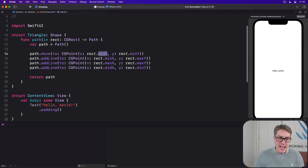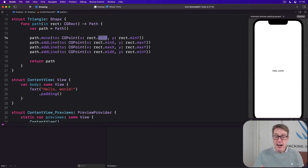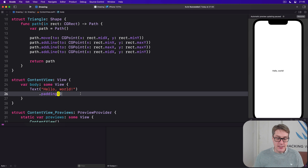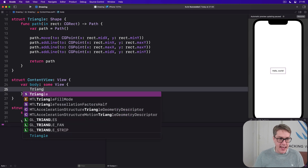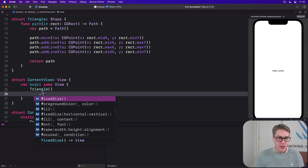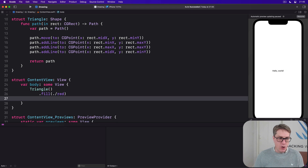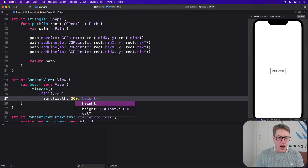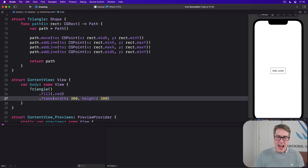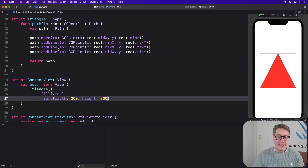With that in place, we can now create a red triangle at an exact size. We can say there is a Triangle with a fill of .red, with a frame width of 300, height of 300. And that renders — bang — exactly that flexible size thing.